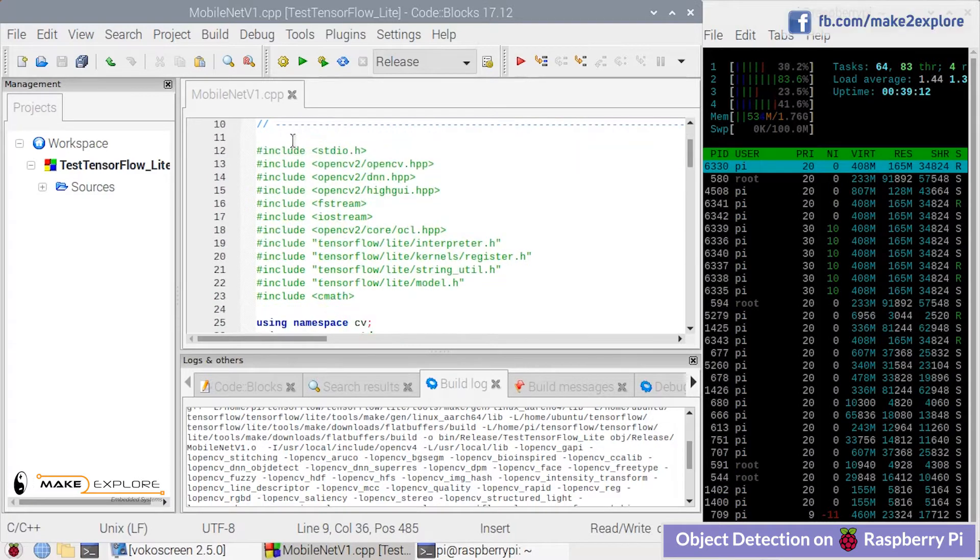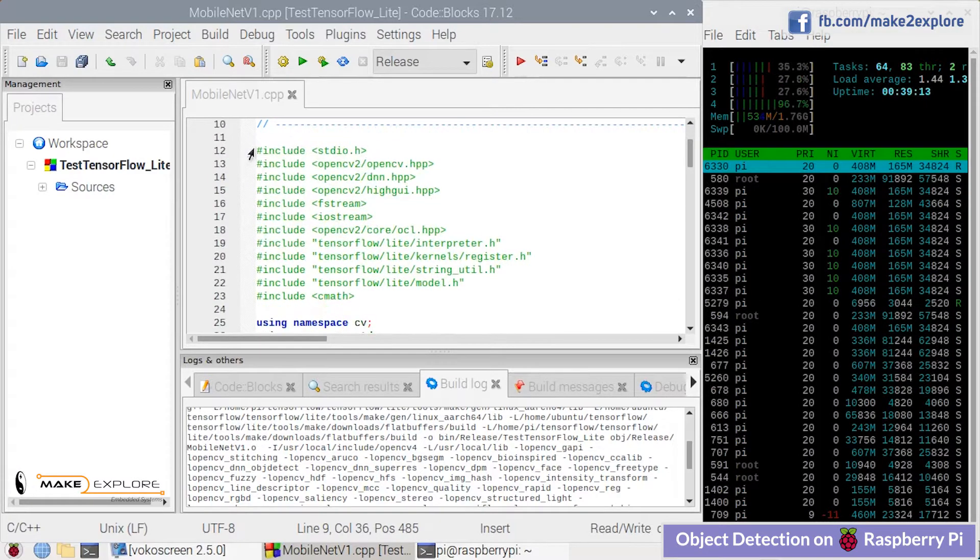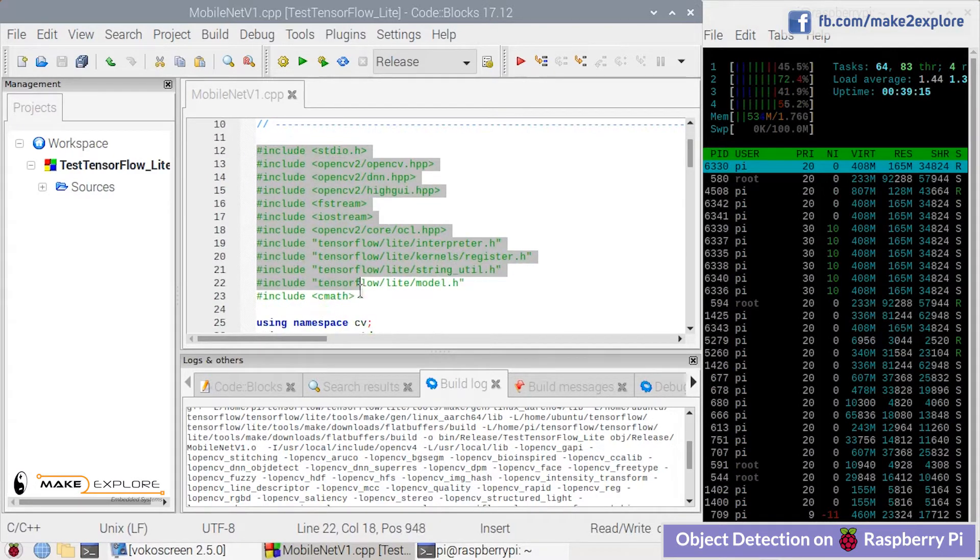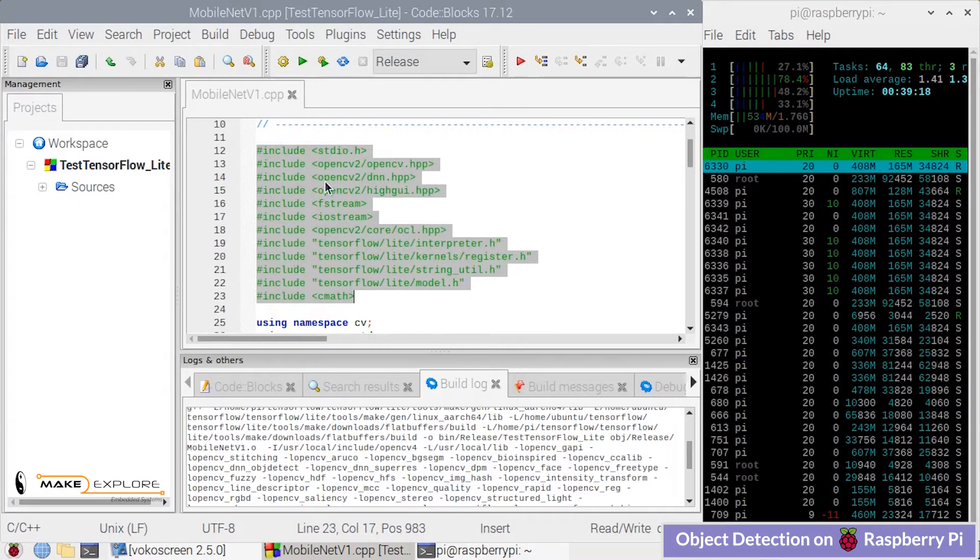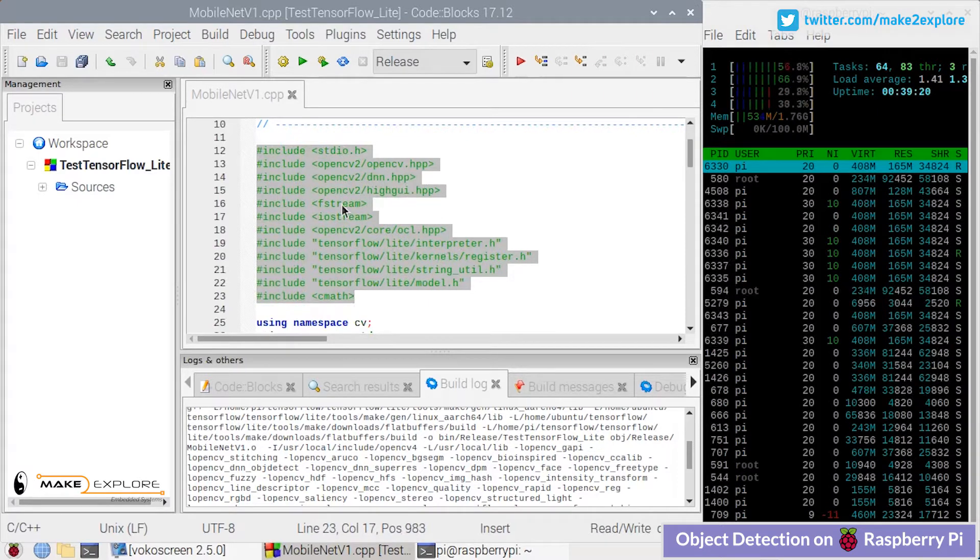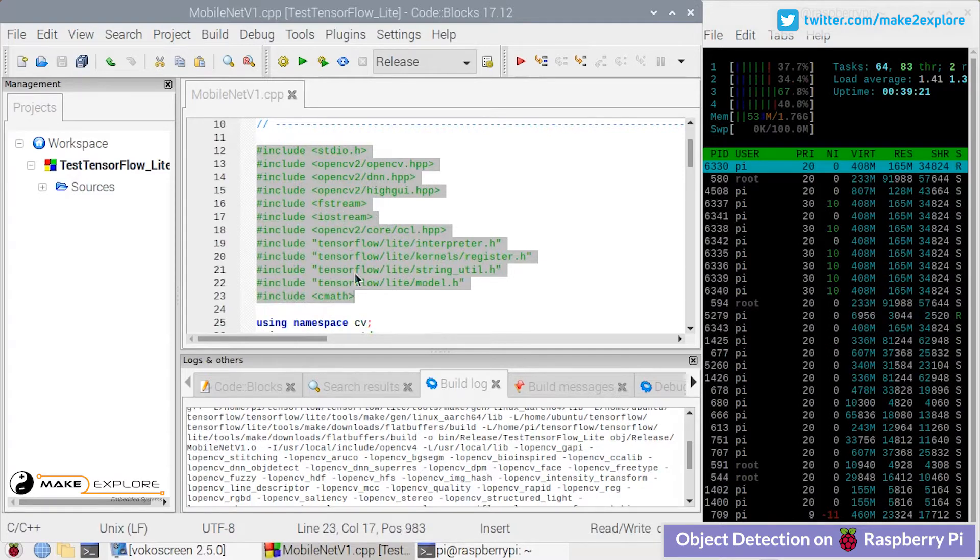Let's move forward and take a quick look at the project source code. Here are the include statements which consist of standard libraries, different deep learning, OpenCV, and TensorFlow libraries.